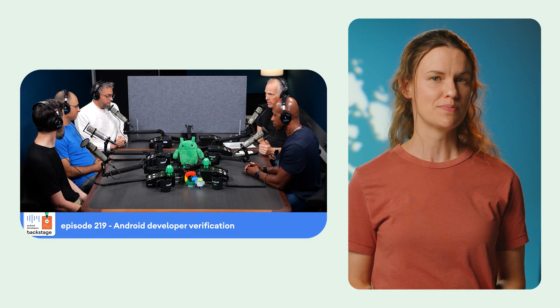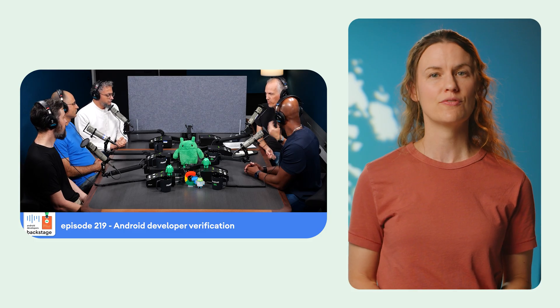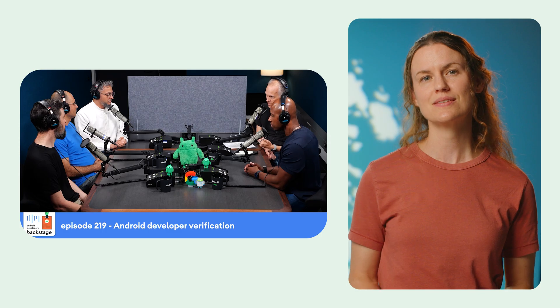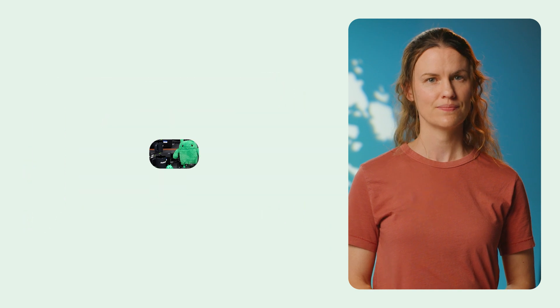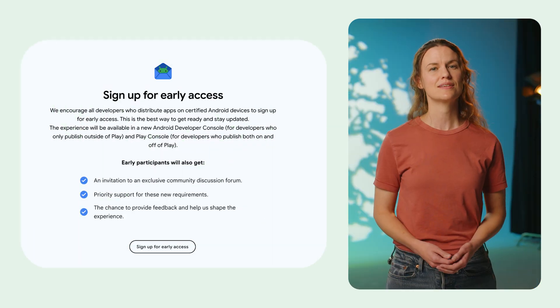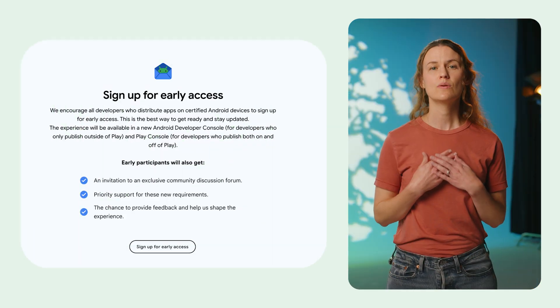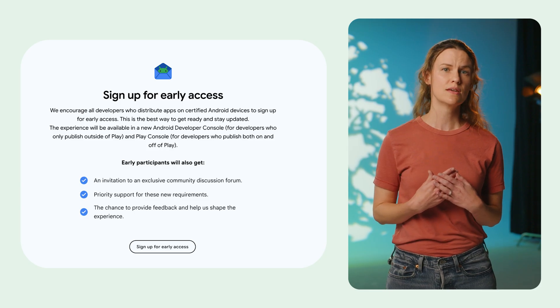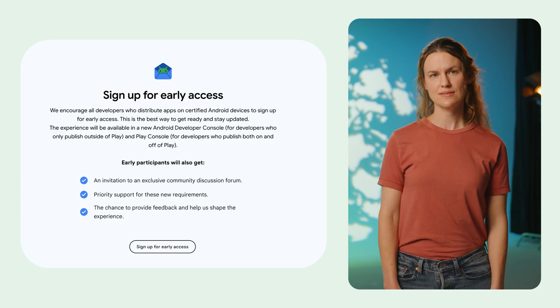Our team dives deeper into the details on Android Developers Backstage, discussing common questions on sideloading, testing locally, and how a free Android developer console account will allow students, hobbyists, and enthusiasts to distribute apps to a limited number of devices without needing to verify their identity. Sign up for early access and continue giving us your feedback. We'd love to know if any part of the experience is confusing or if you have a feature request.